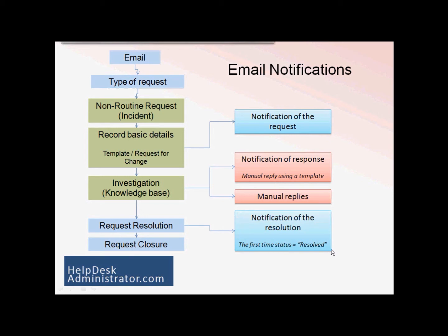The trigger for this automated email is the first time that a status is changed to resolved. When it hits that and it's saved, the email will be sent out to the requester. Okay, that's requester conversations.